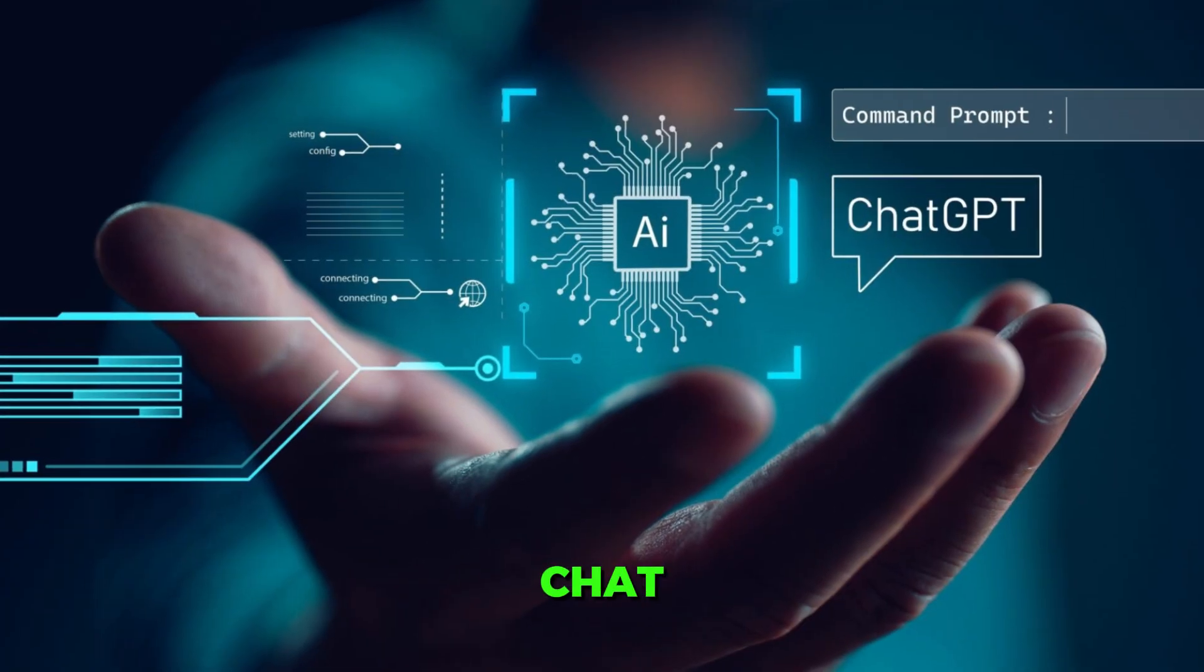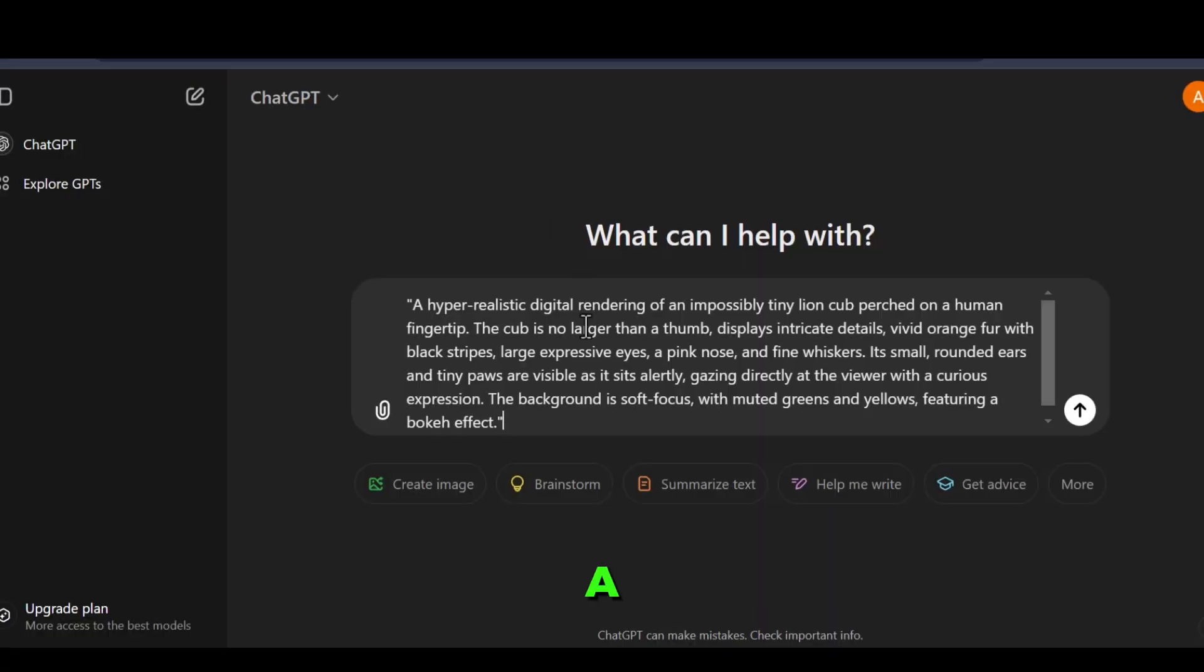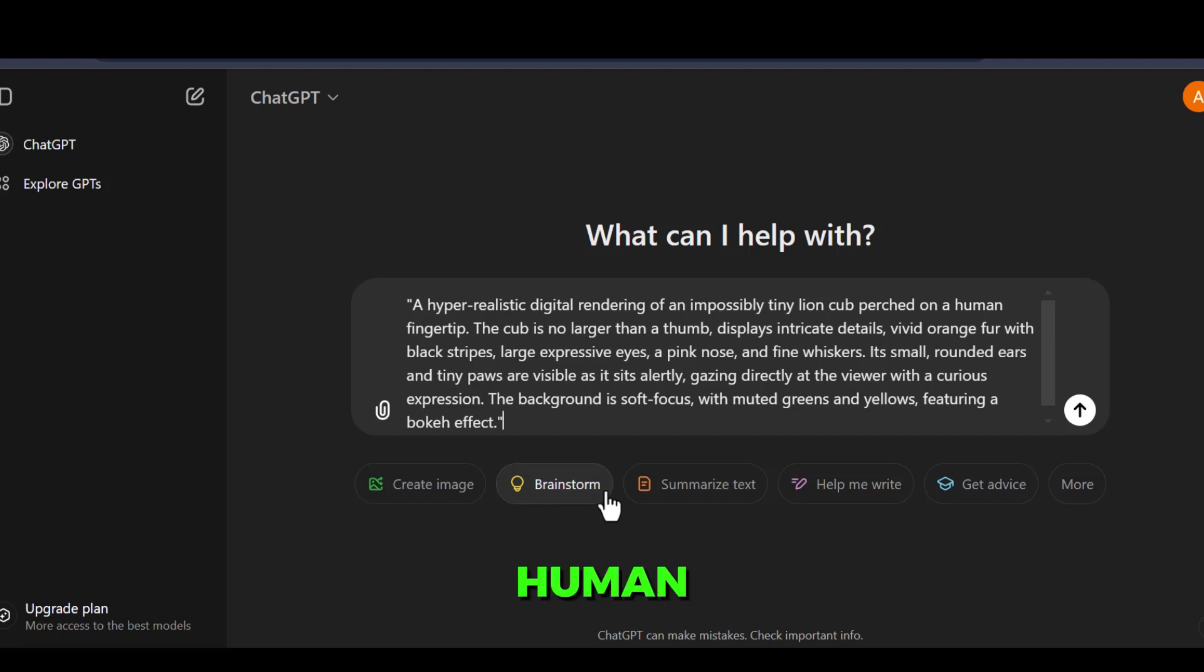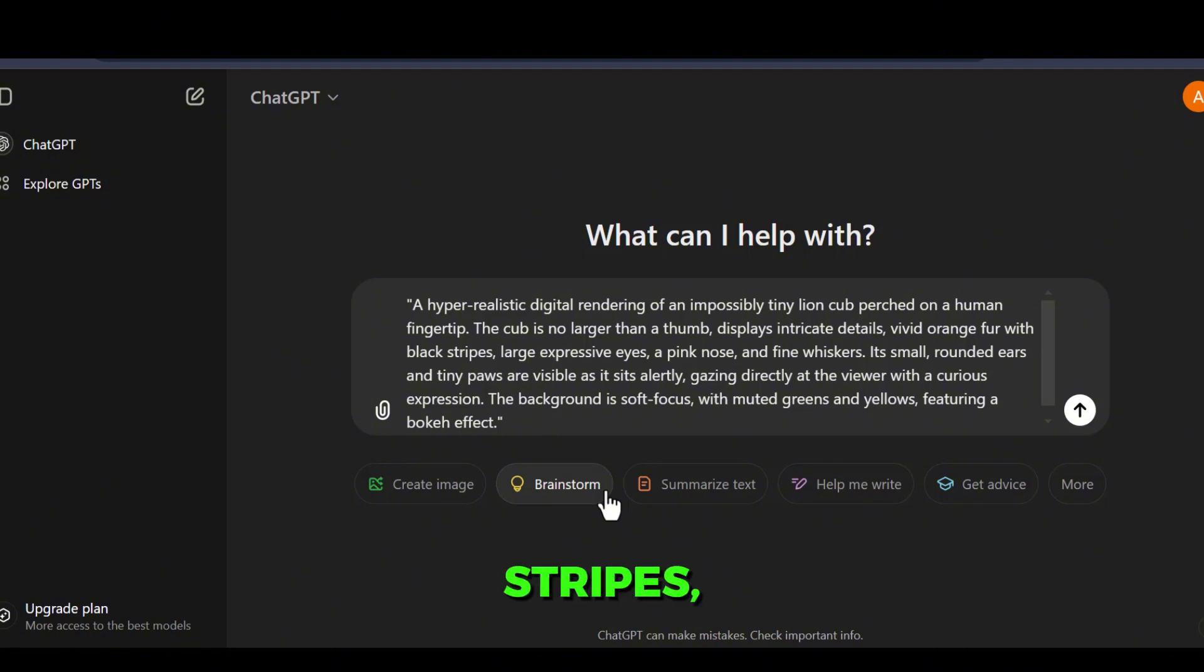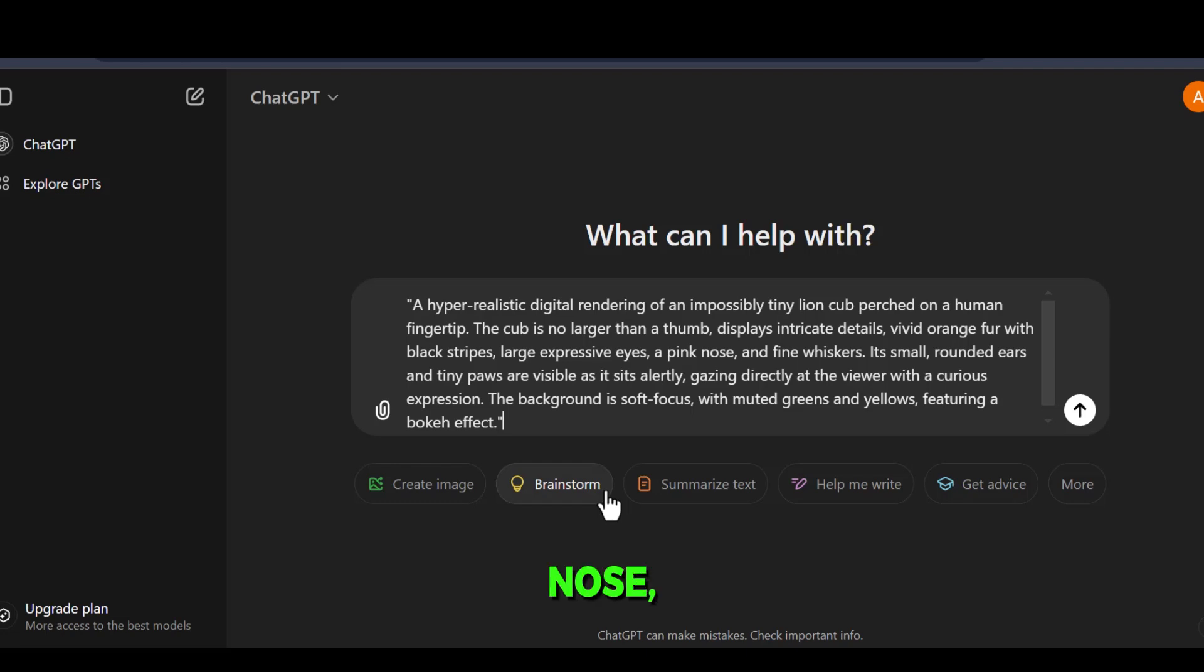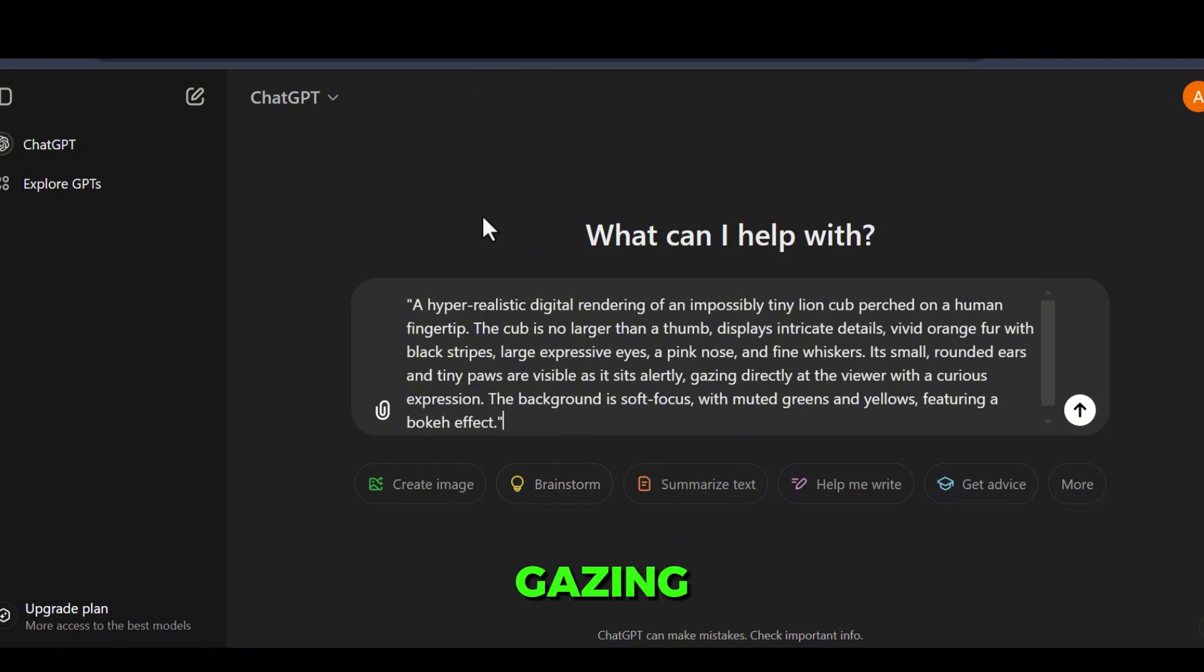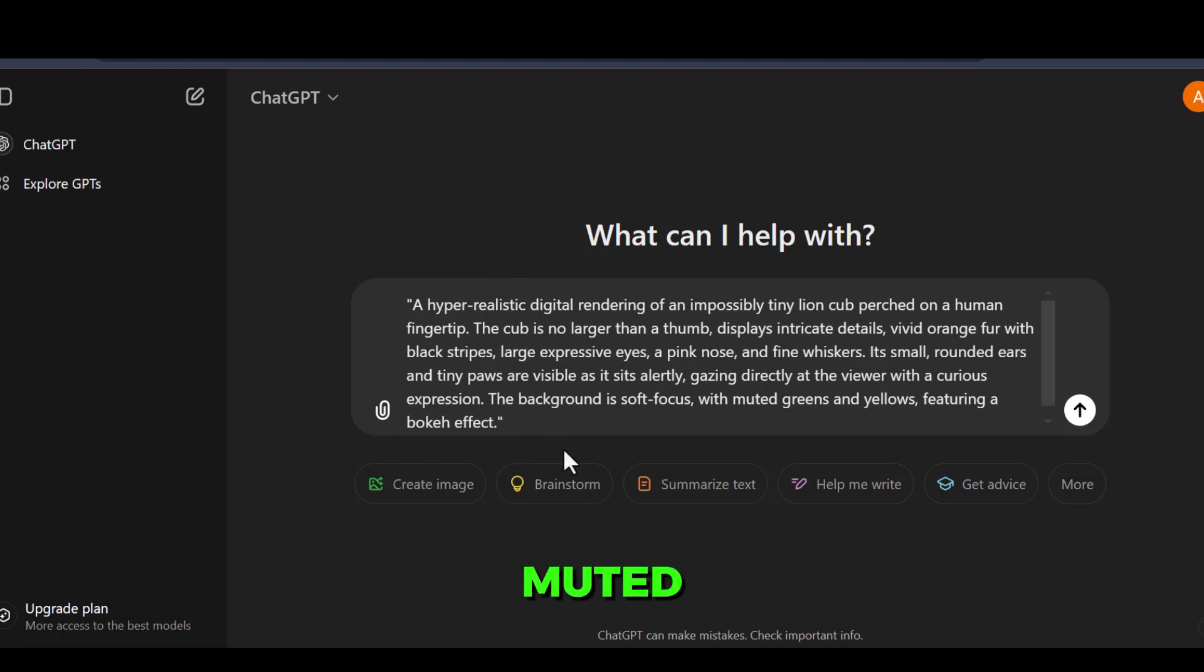Open ChatGPT and paste this prompt: A hyper-realistic digital rendering of an impossibly tiny lion cub perched on a human fingertip. The cub is no larger than a thumb, displays intricate details, vivid orange fur with black stripes, large expressive eyes, a pink nose, and fine whiskers. Its small, rounded ears and tiny paws are visible as it sits alertly, gazing directly at the viewer with a curious expression. The background is soft focus, with muted greens and yellows, featuring a bokeh effect.